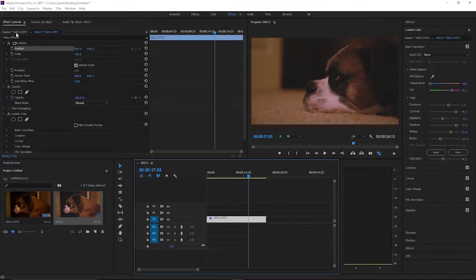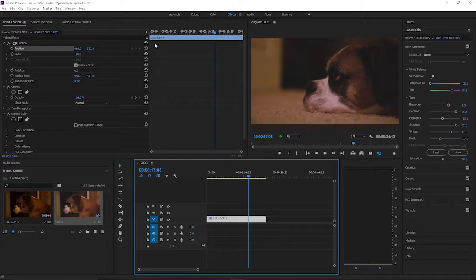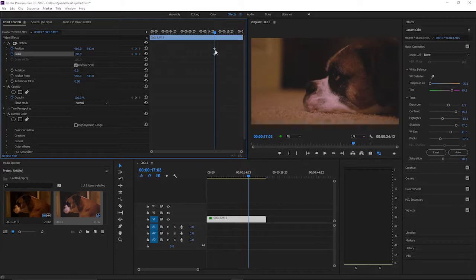You're going to use position and scale to do a zoom, and you're going to use keyframes to animate it so that it zooms in. Basically what you want to do is you want to hit the stopwatch by position and scale to give yourself a keyframe.